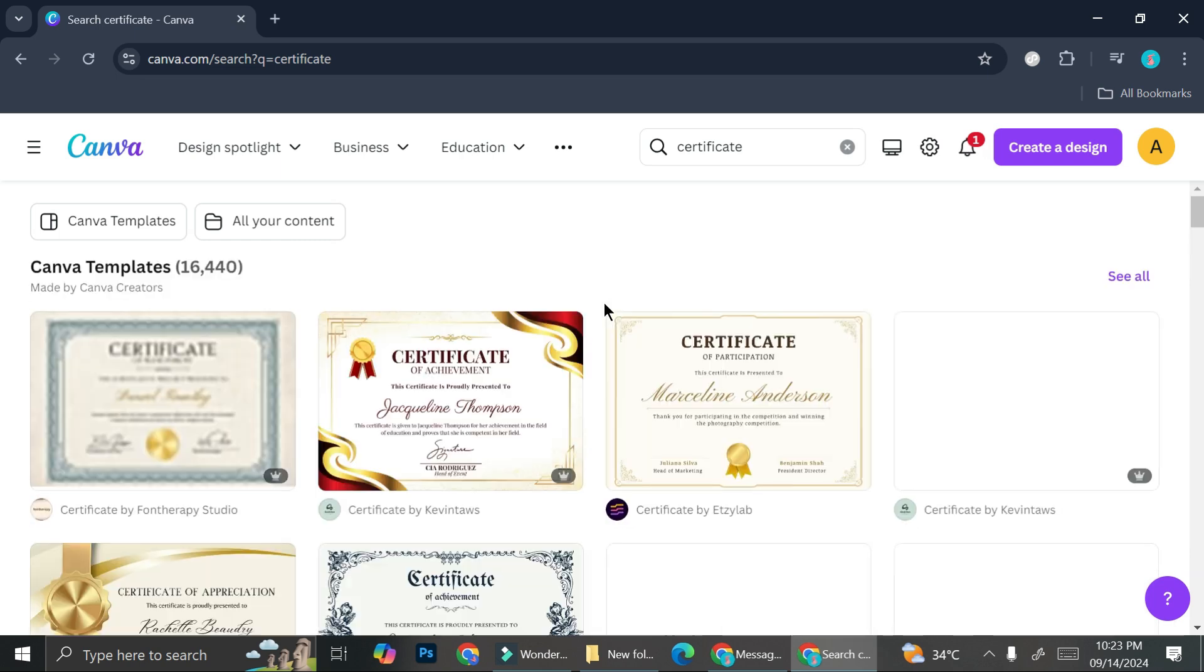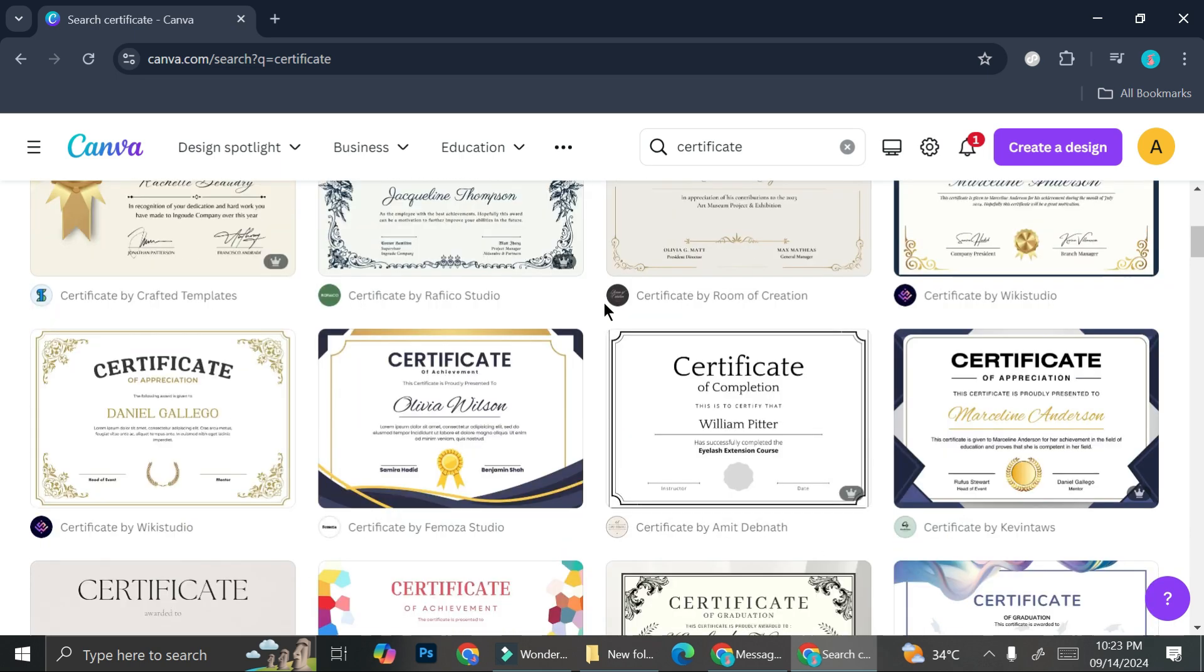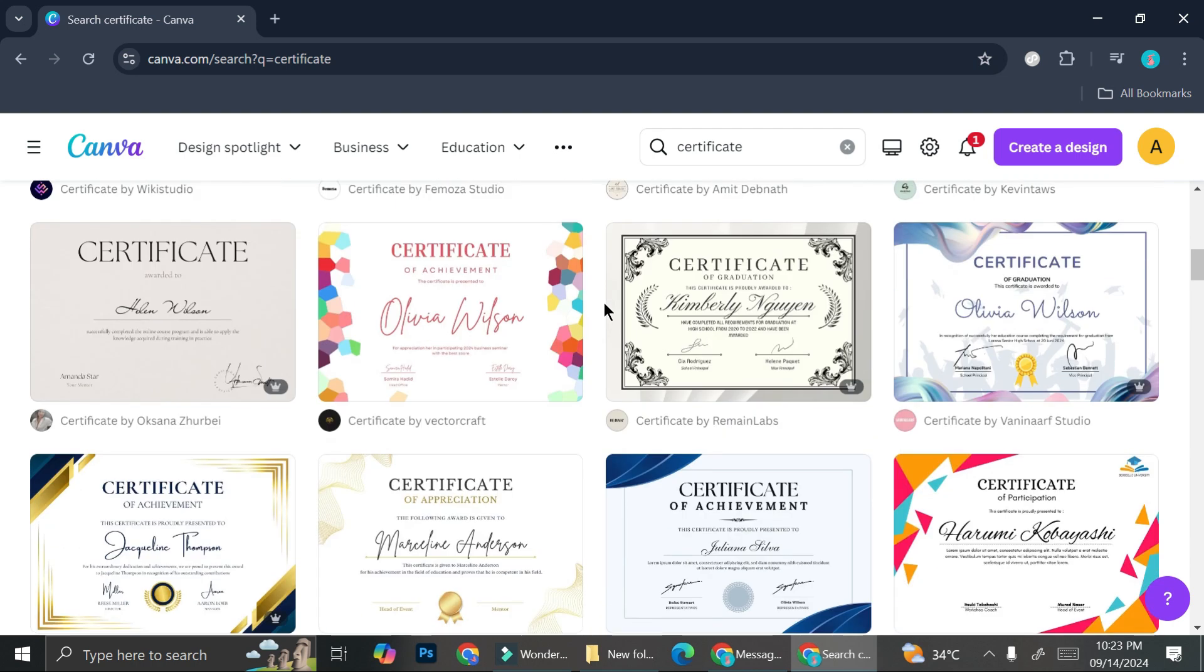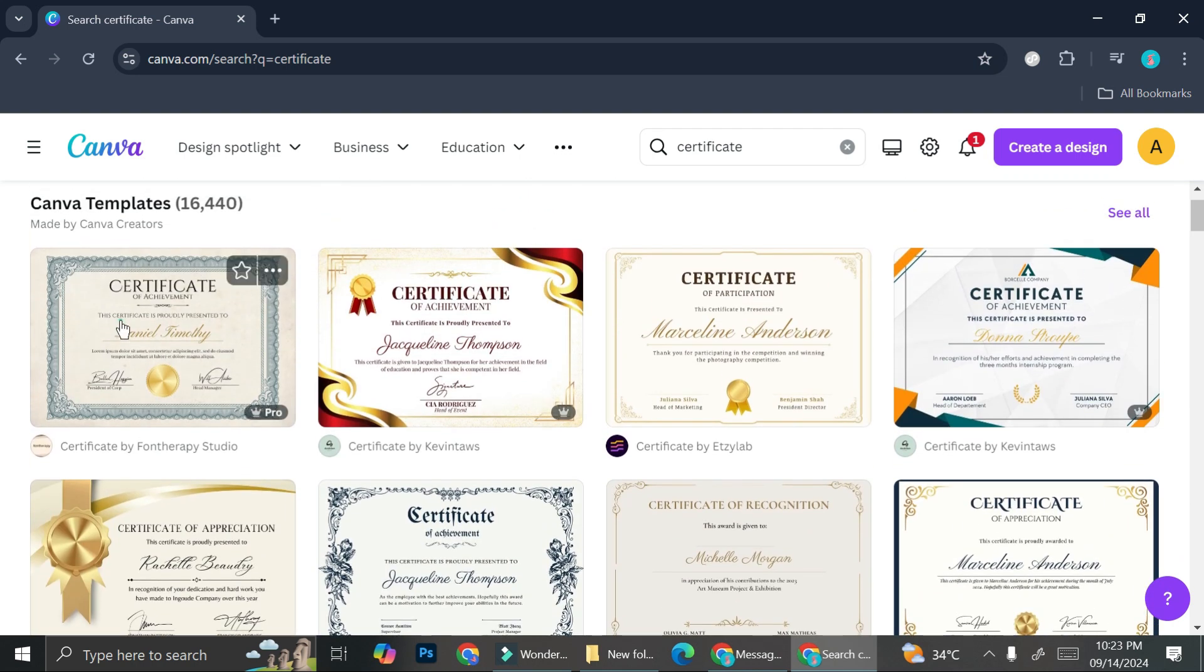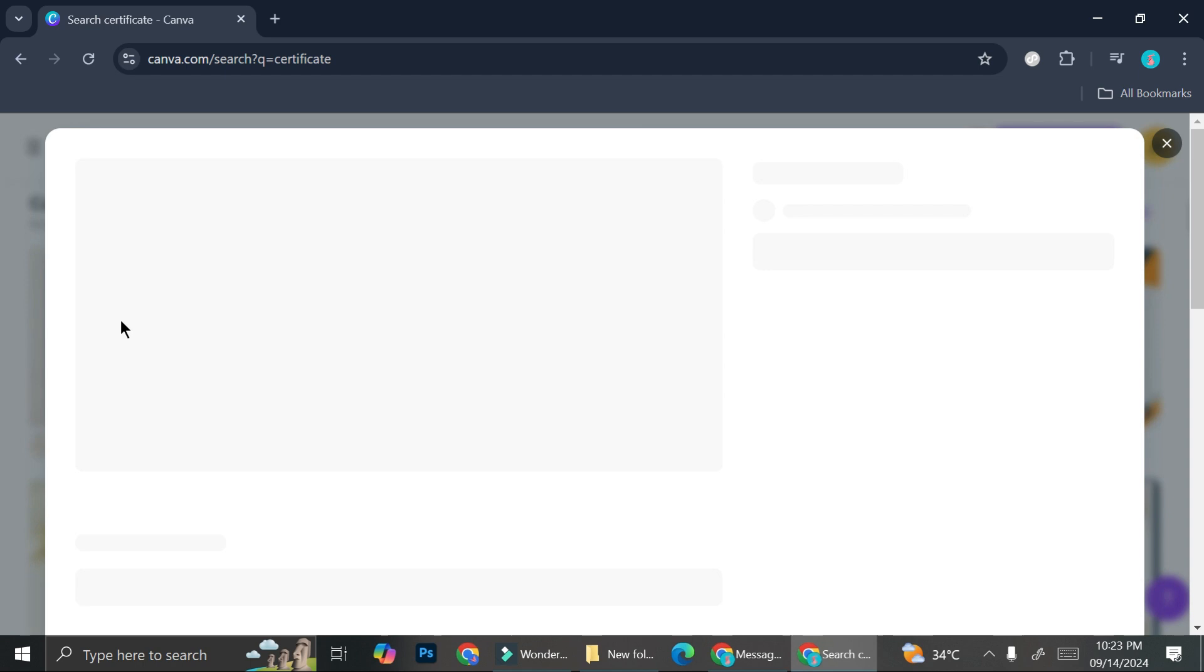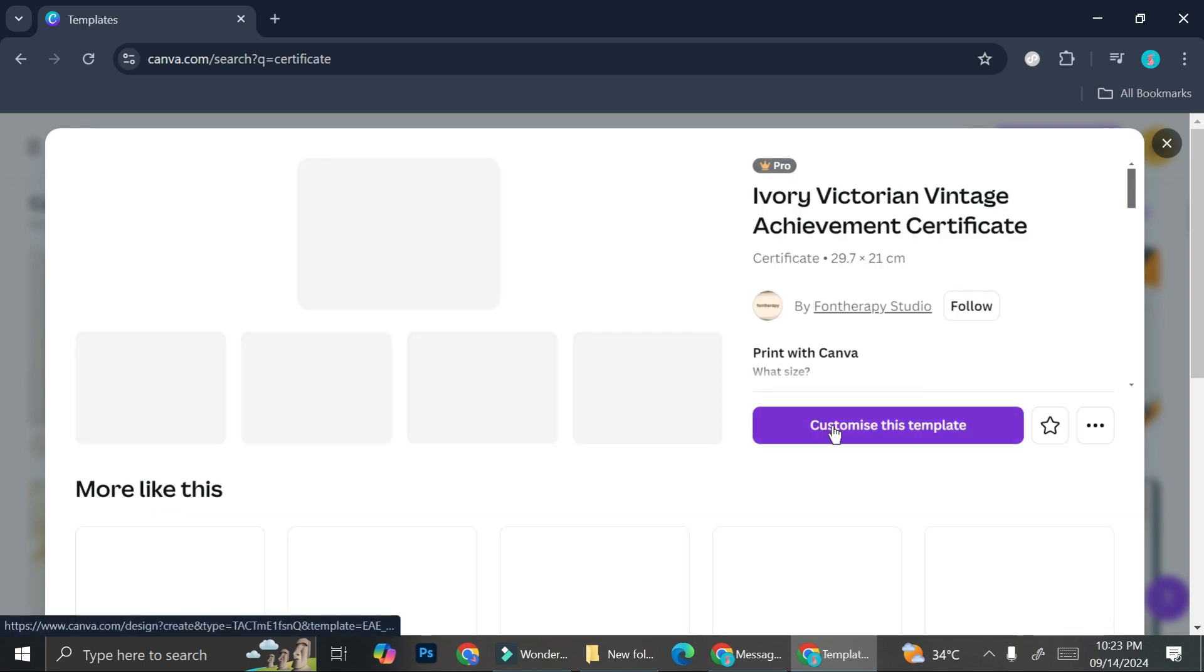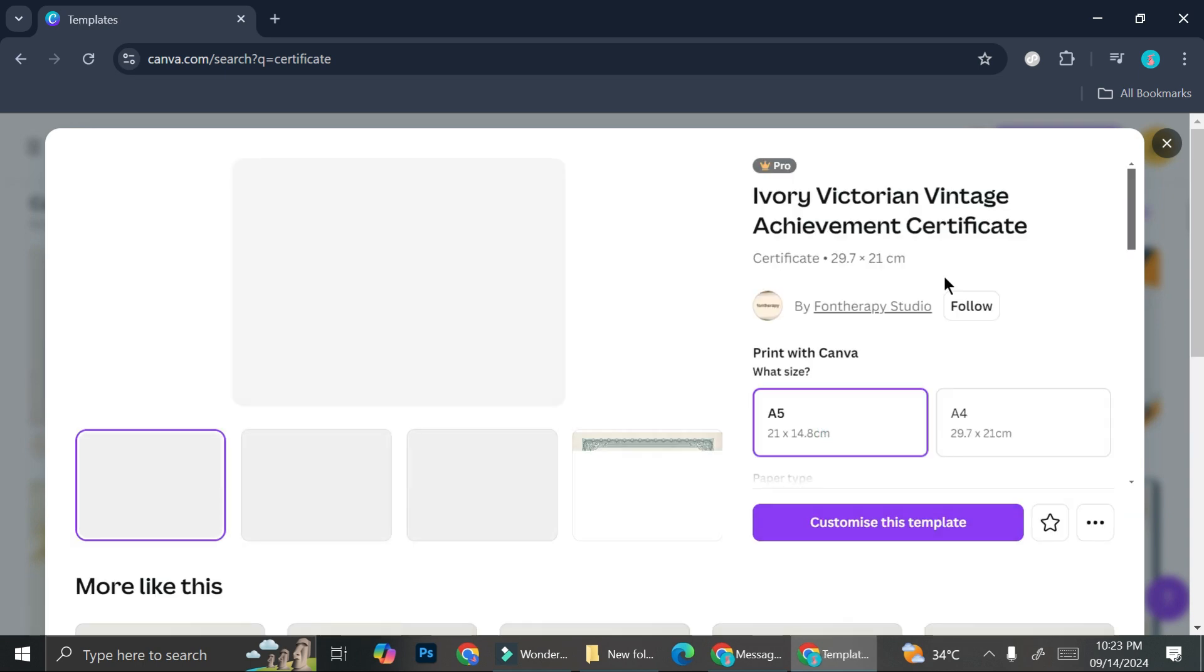And you'll be able to find a lot of certificate designs that you can start with. I think I'm going to use this one. I like how it looks like. And I'm just going to go ahead and click customize this template.